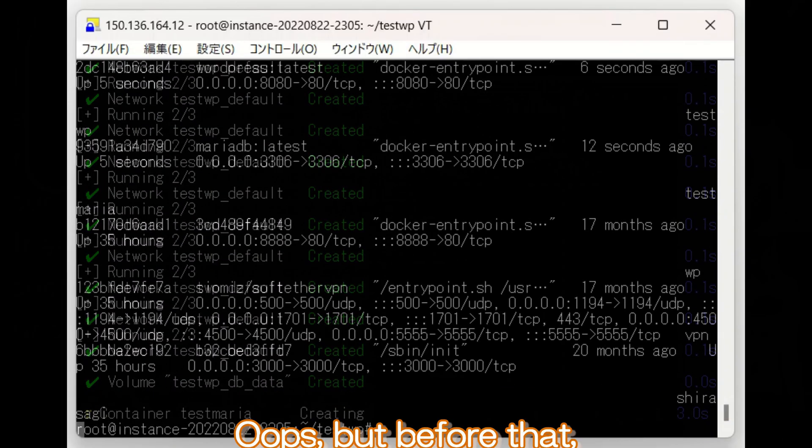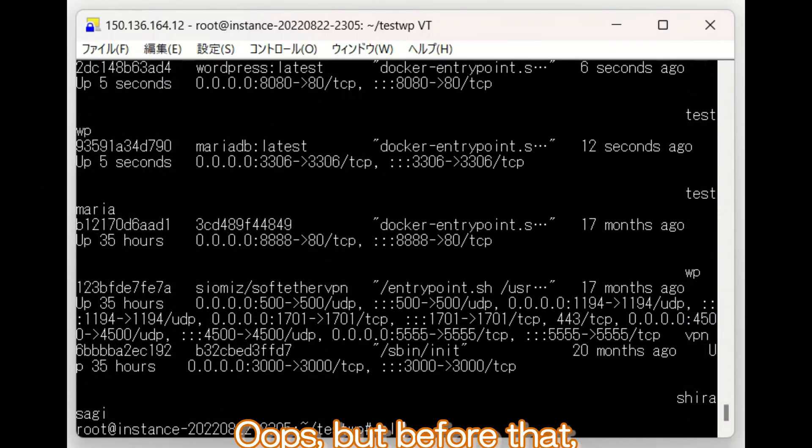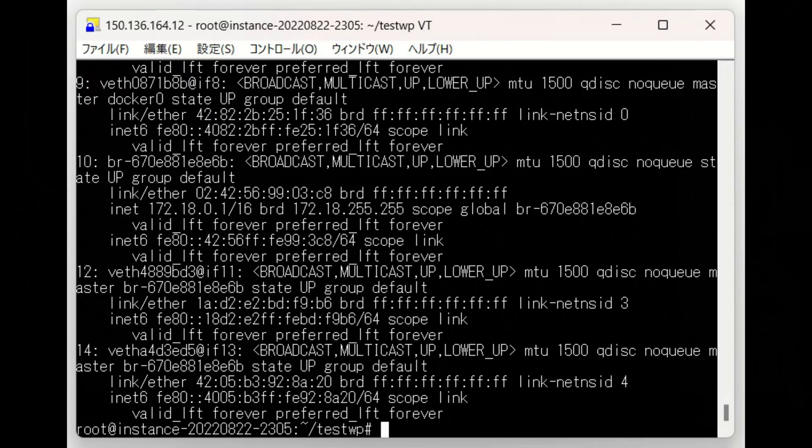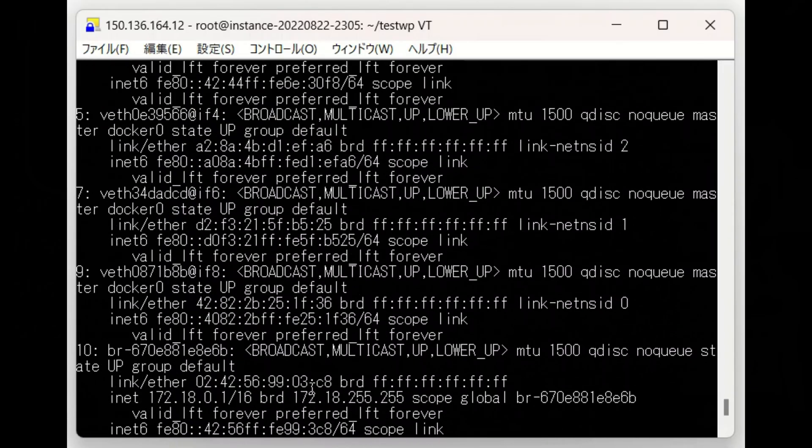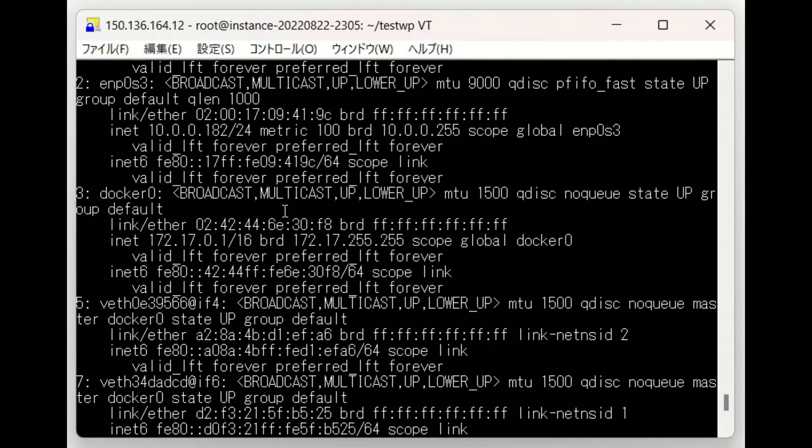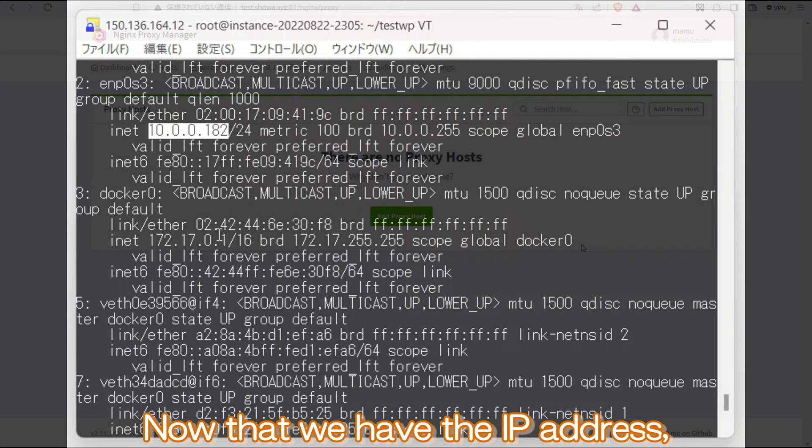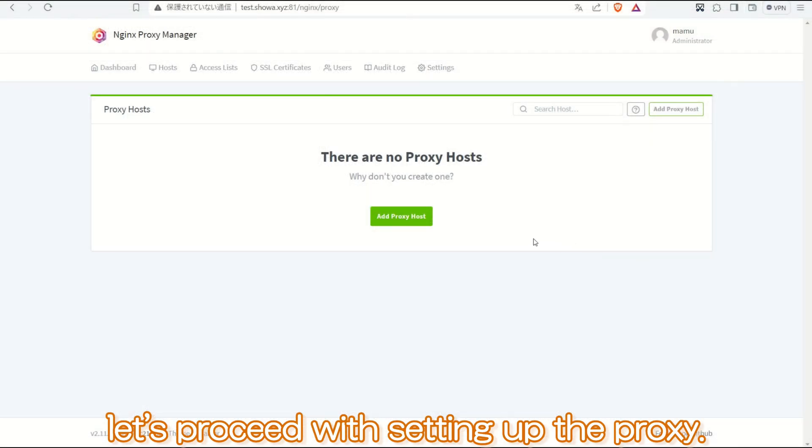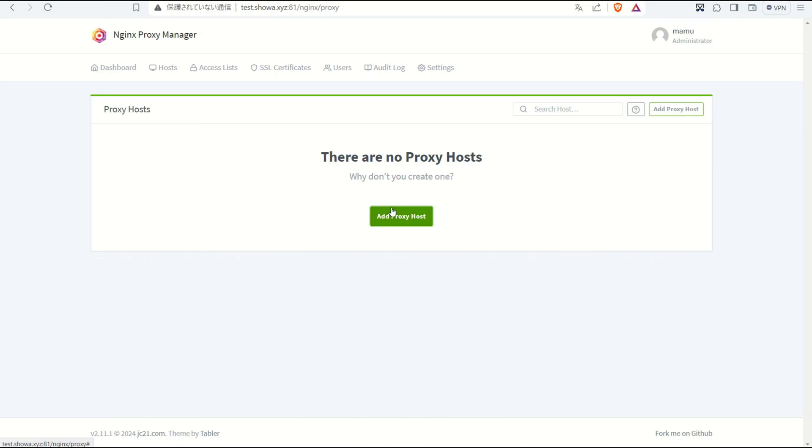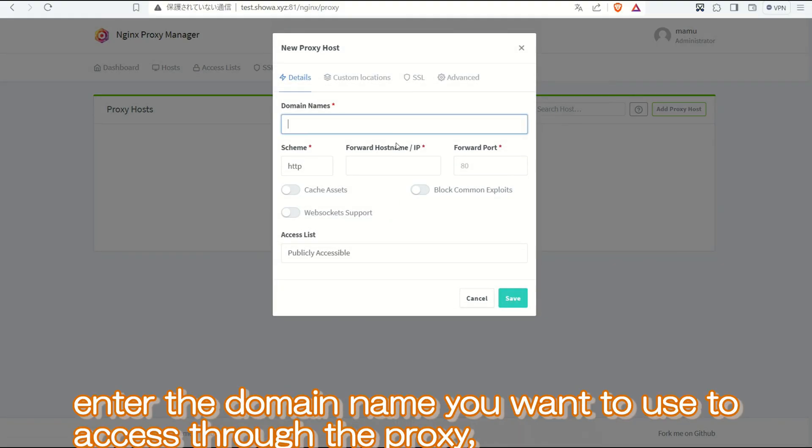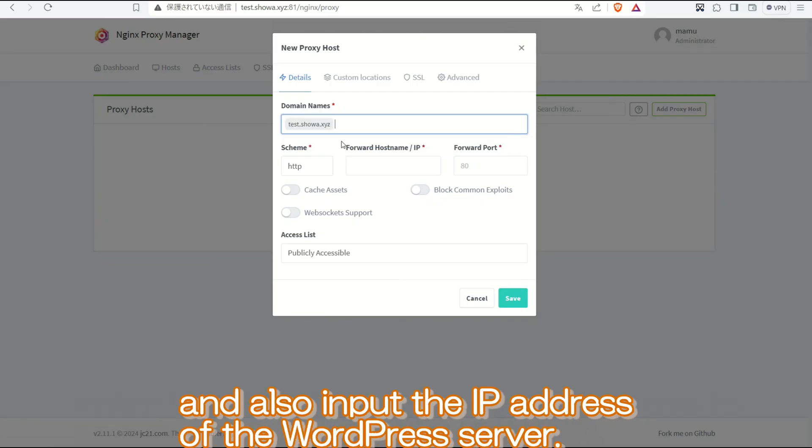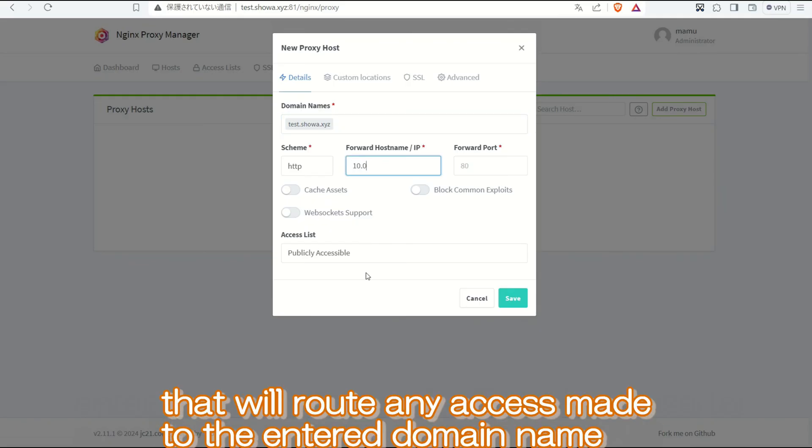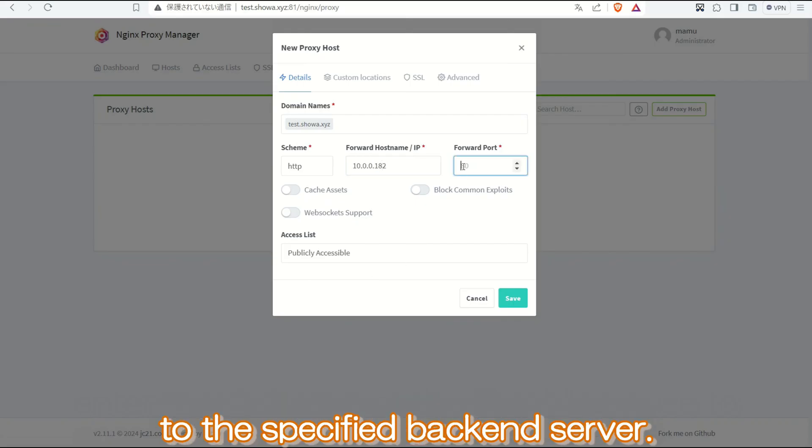Oops, but before that, we need to check the private IP address of the server where WordPress is installed. Now that we have the IP address, let us proceed with setting up the proxy. In the domain name field, enter the domain name you want to use to access through the proxy and also input the IP address of the WordPress server. Essentially, we are creating a rule that will route any access made to the entered domain name to the specified backend server.